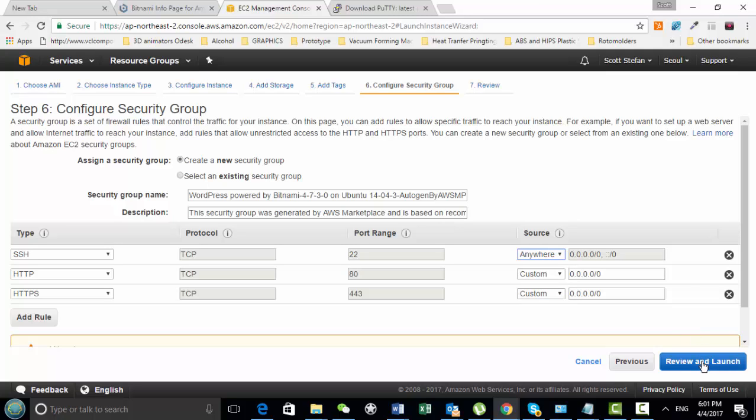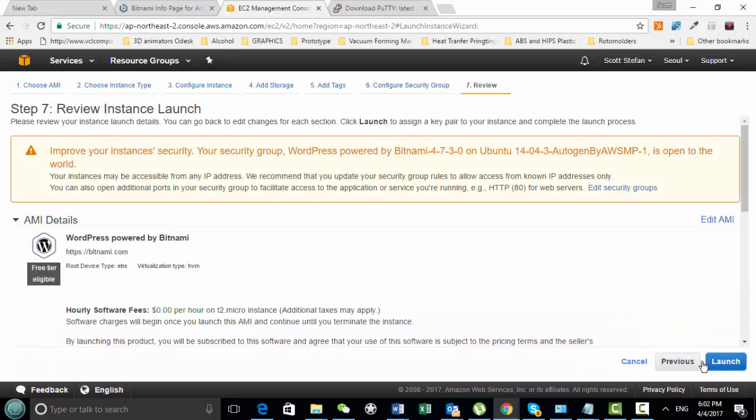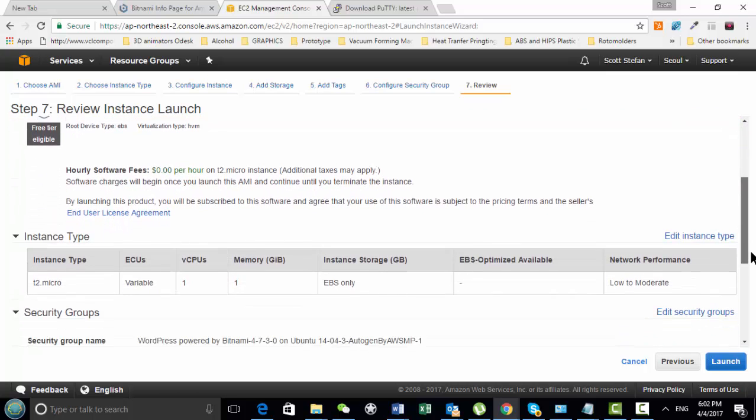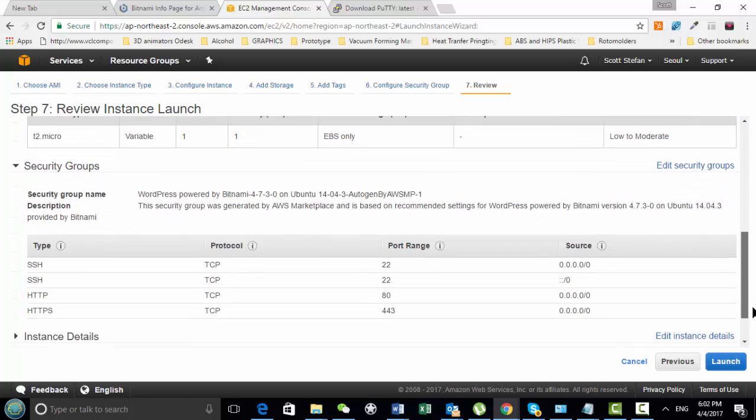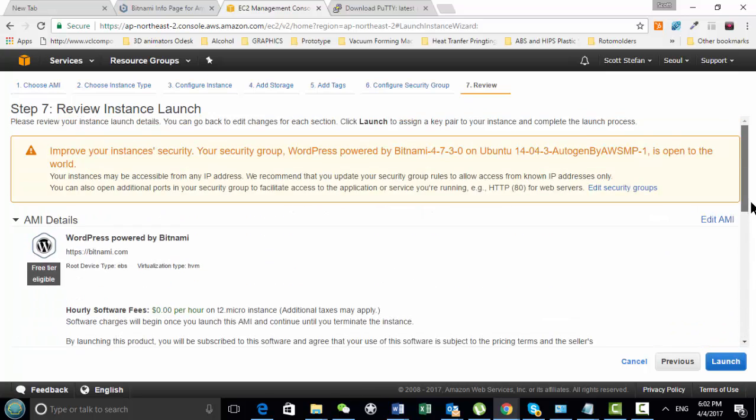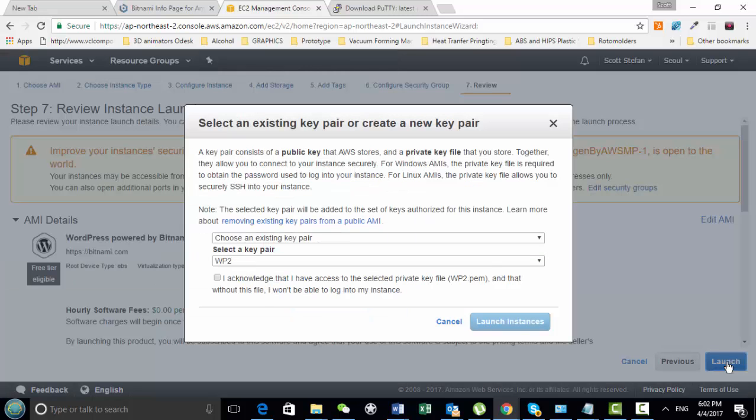So then we just review and we launch it. And then you just, here's your review, your details of it. So it all looks good.